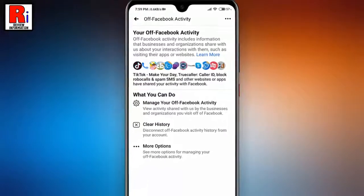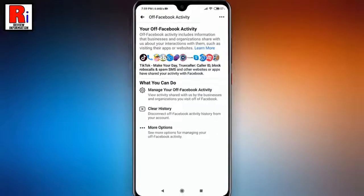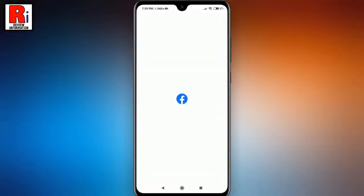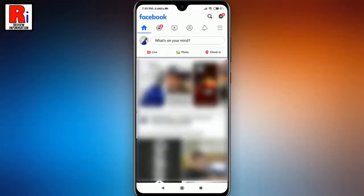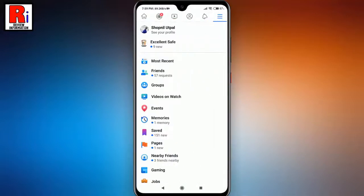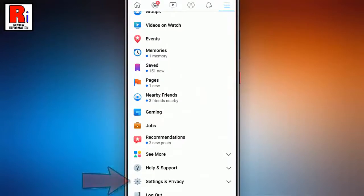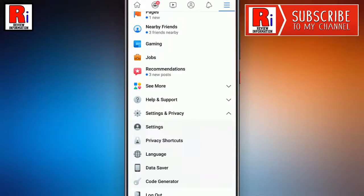You can clear your off Facebook activity from your account. For this, open the Facebook app. Tap on the three horizontal lines from the top right corner. Scroll down, then tap on Settings and Privacy. From Settings and Privacy, tap on Settings.